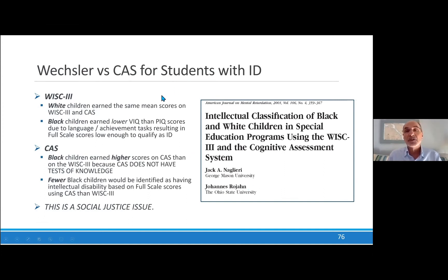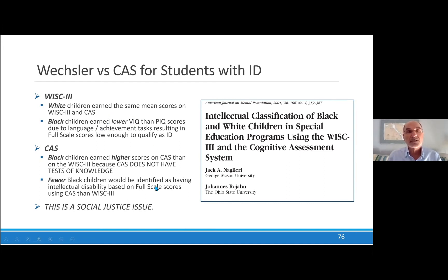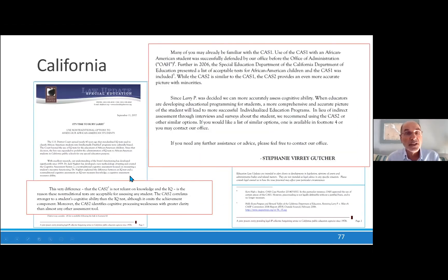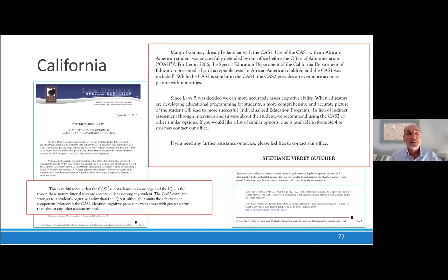This court case has a lot of implications for us because we do this all the time when you give traditional IQ tests, and I think it's just plain wrong. In a paper I published in the Journal of Mental Retardation in 2001, we showed how you're more likely to put a Black kid in a class for intellectual disability if they were given a WISC than if they're given a CAS, because the WISC verbal scales bring down the full scale, which gets kids that designation. This is a social justice issue. In California, a legal opinion was rendered that the CAS, because it doesn't rely on knowledge and is not really an IQ test, was acceptable for assessment of children in California.